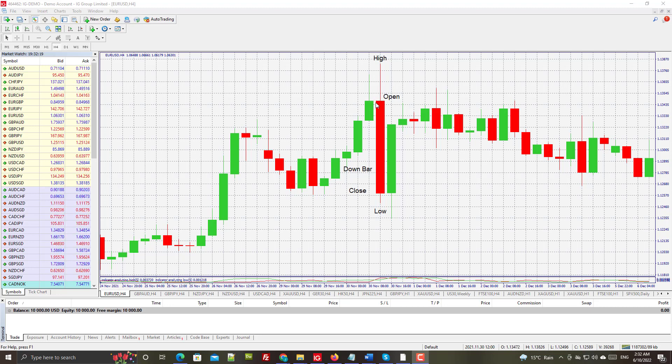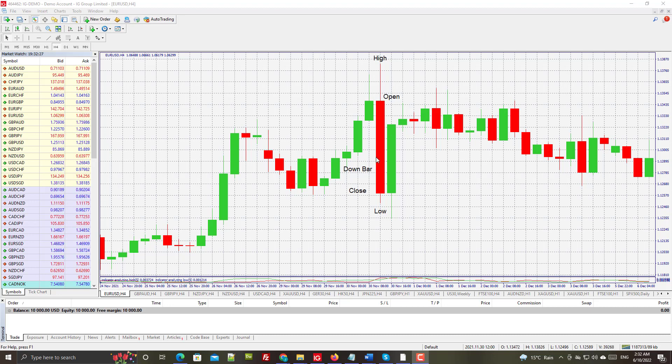Here we have the candles colored red and green - red for down bars and green for up bars. By down bar we simply mean that the close occurred below the open.